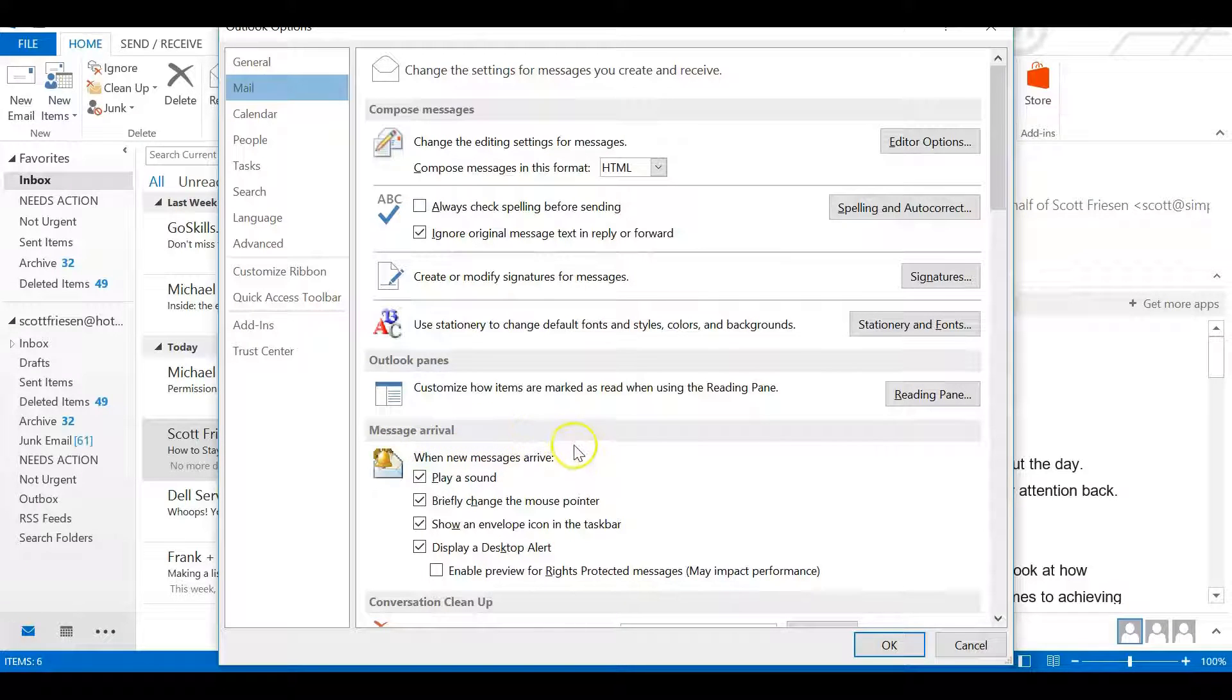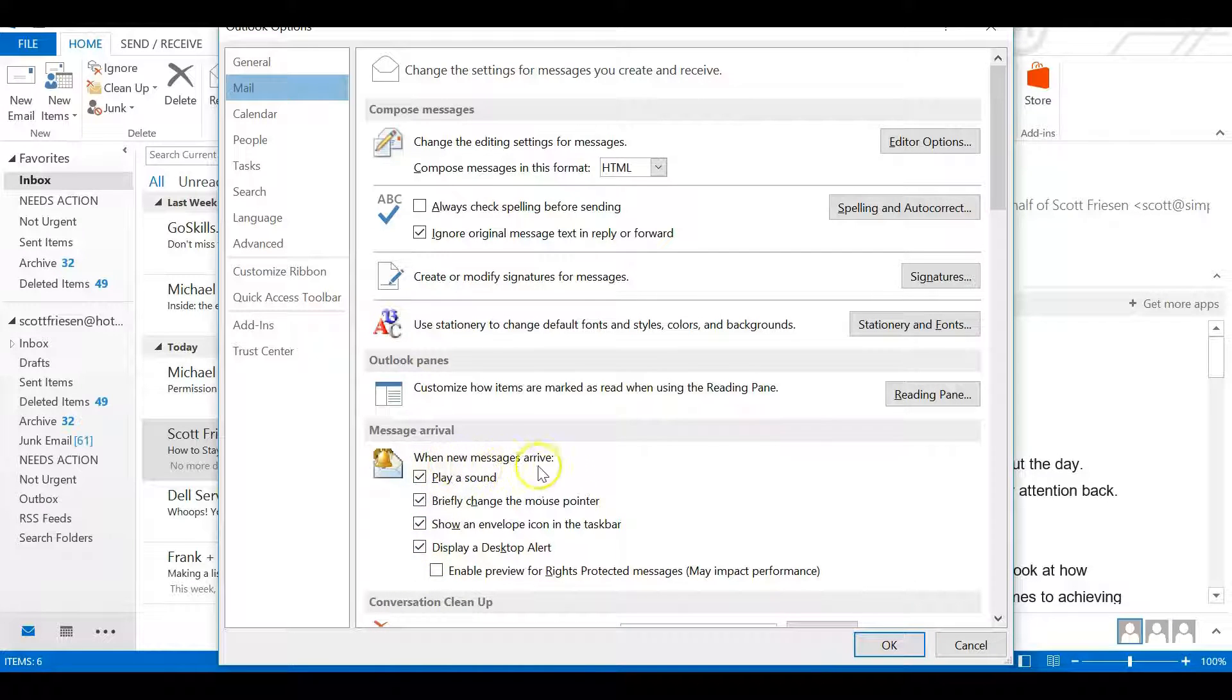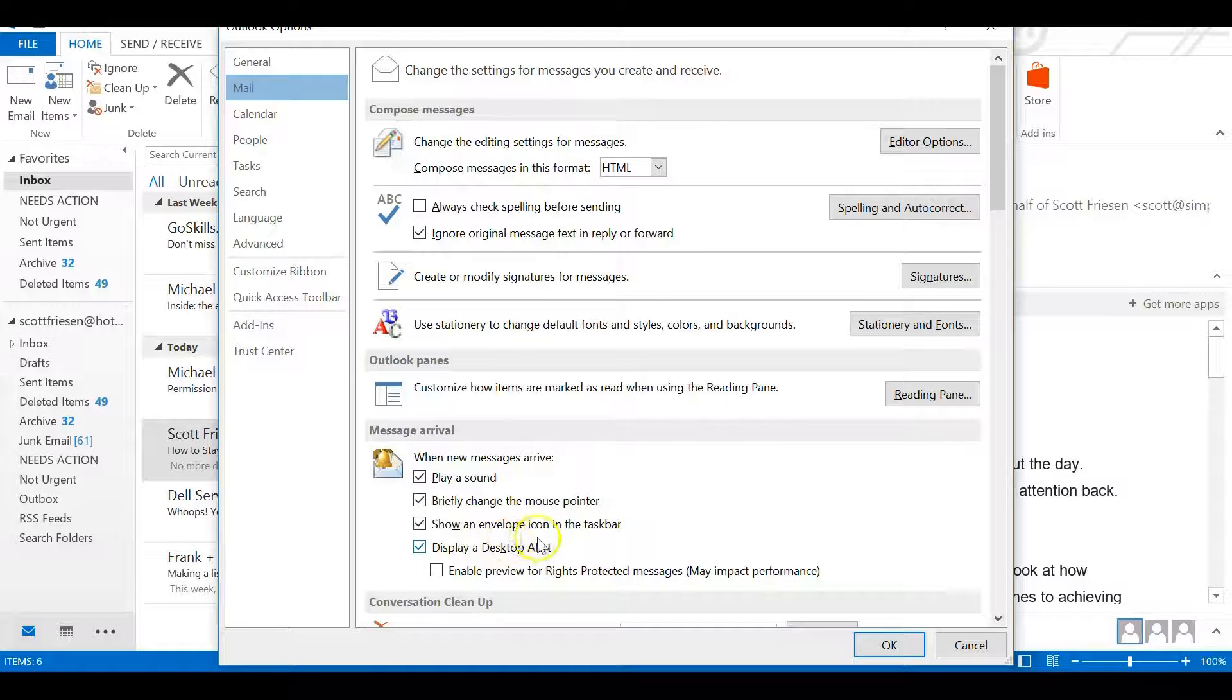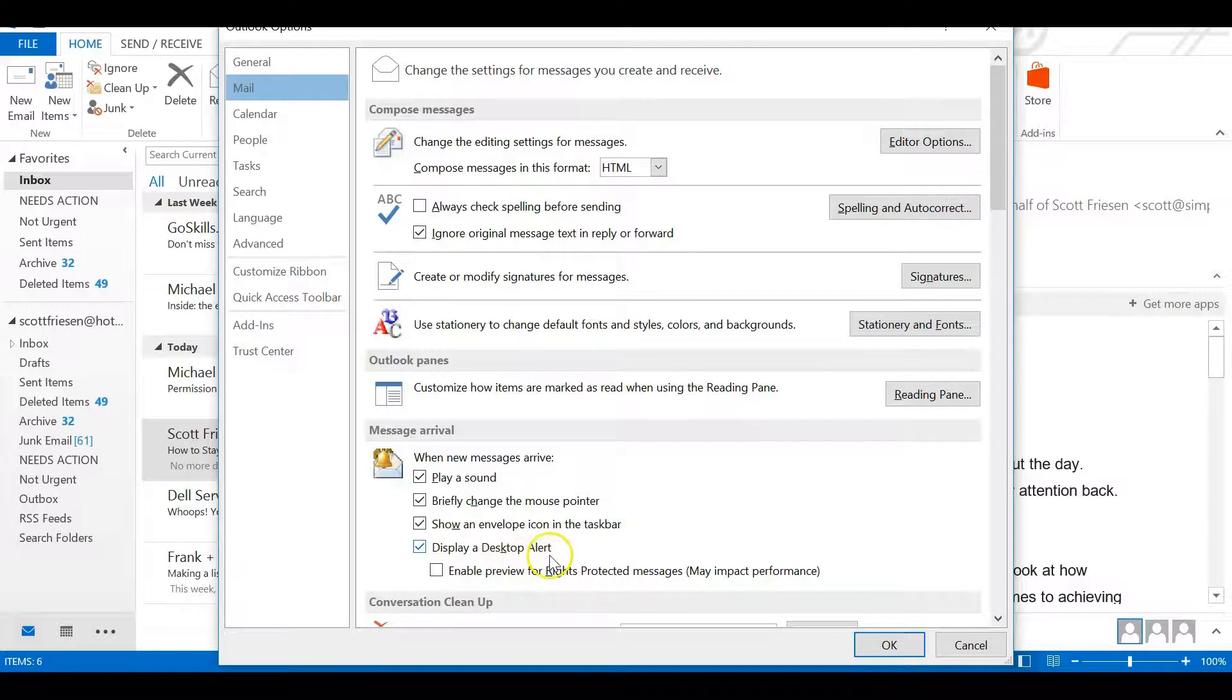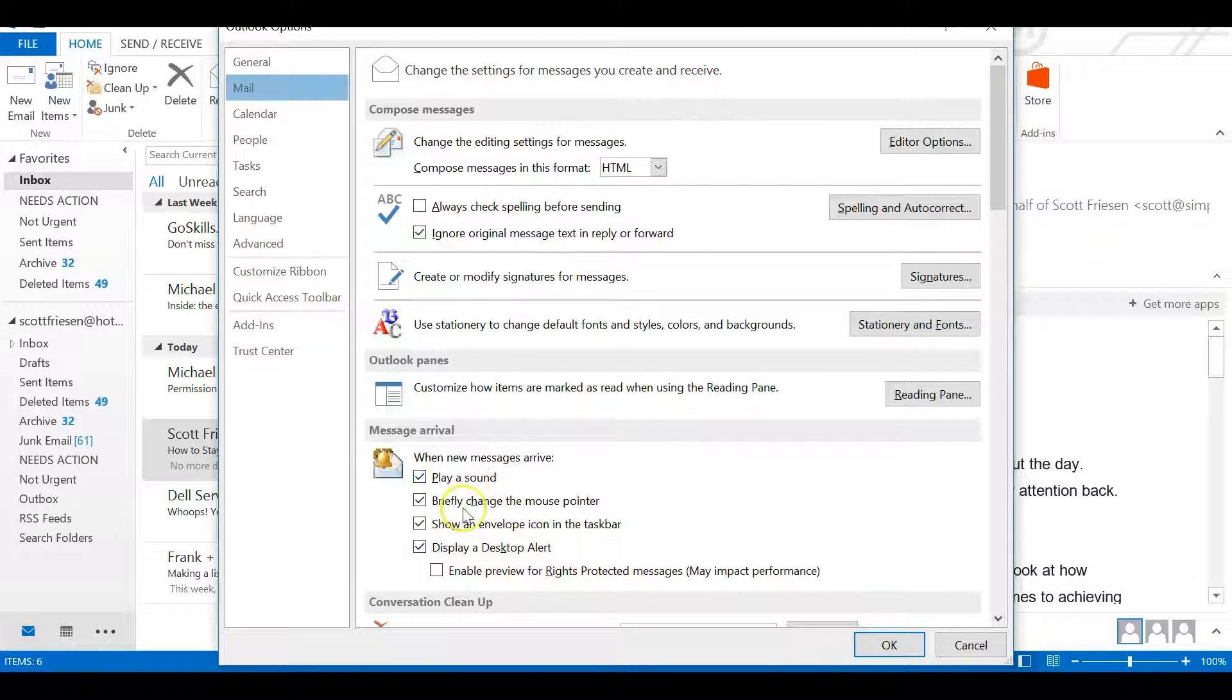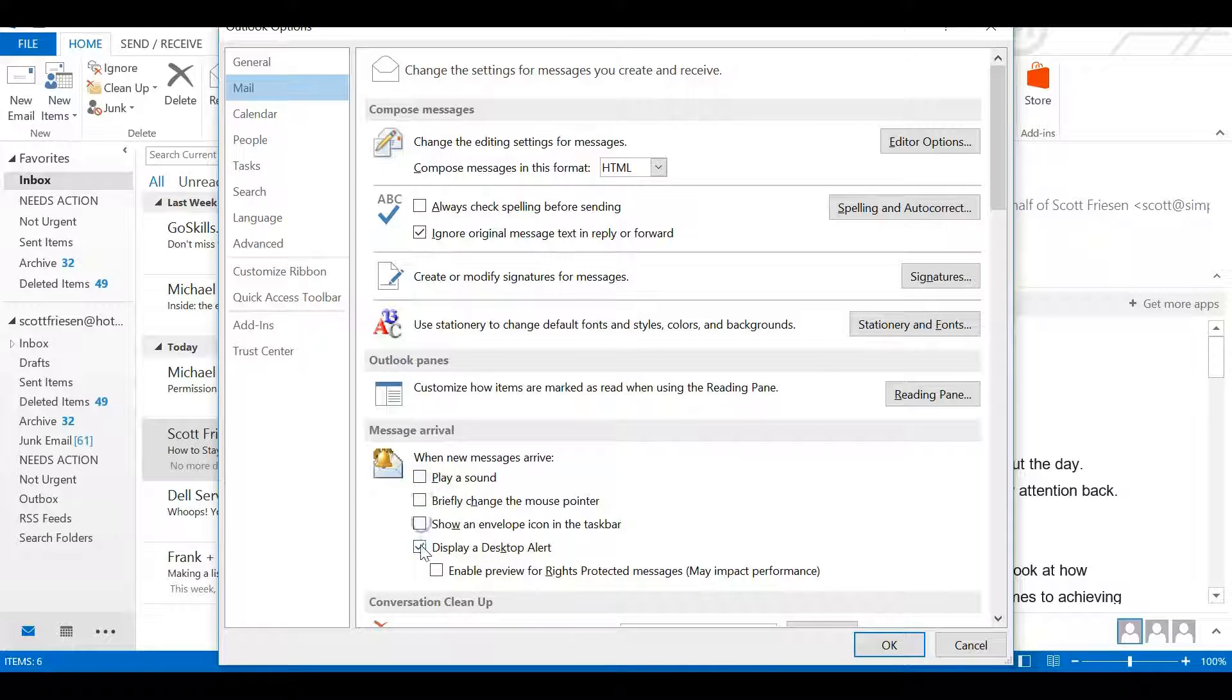By default, Microsoft usually has all of these turned on: play a sound, briefly change the mouse pointer, show an envelope icon in the taskbar, and display a desktop alert. I don't think you need any of these notifications for new emails, so I strongly encourage you to uncheck all of them.